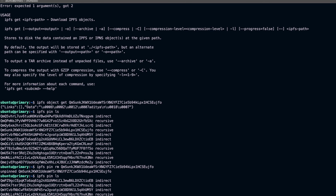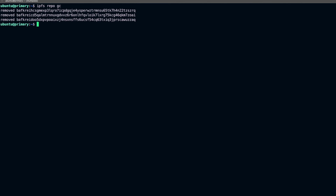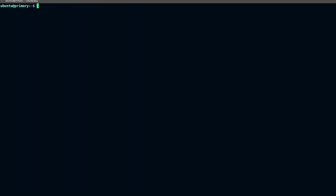One more command I want to show is manual garbage collection. The command ipfs repo gc will perform garbage collection on your local IPFS repo, removing all content that has been unpinned. You can see it has cleaned up the unpinned CIDs.